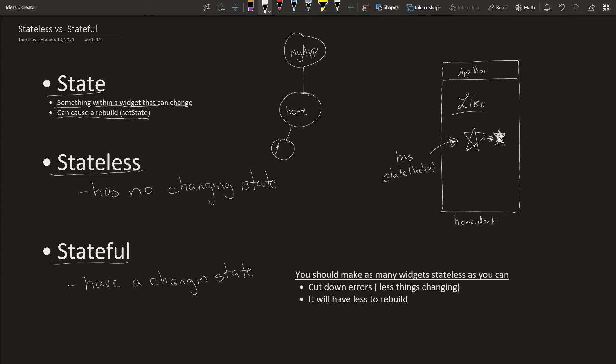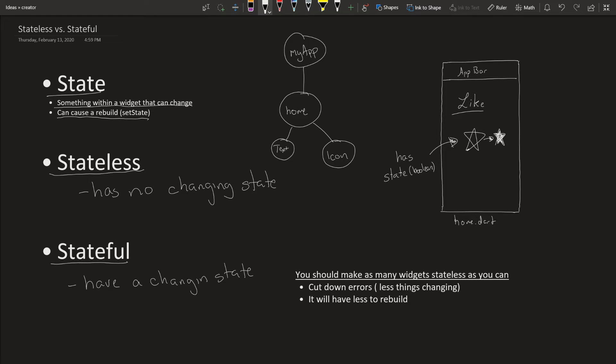The text widget and an icon. So this icon right here is the only one that should be stateful.